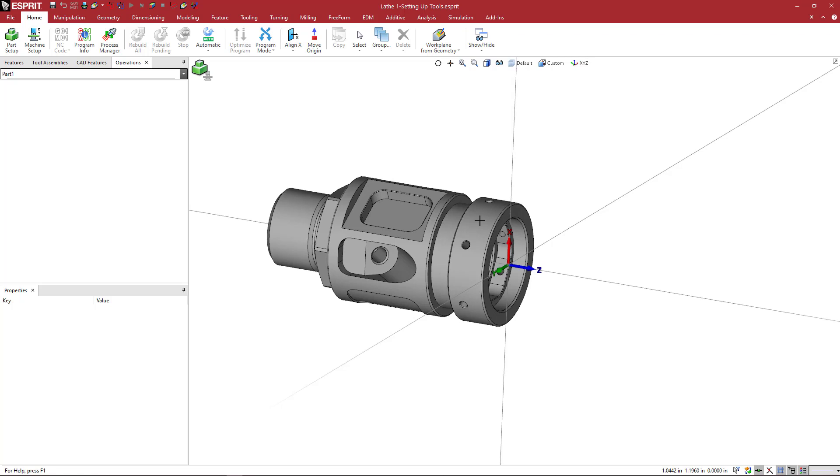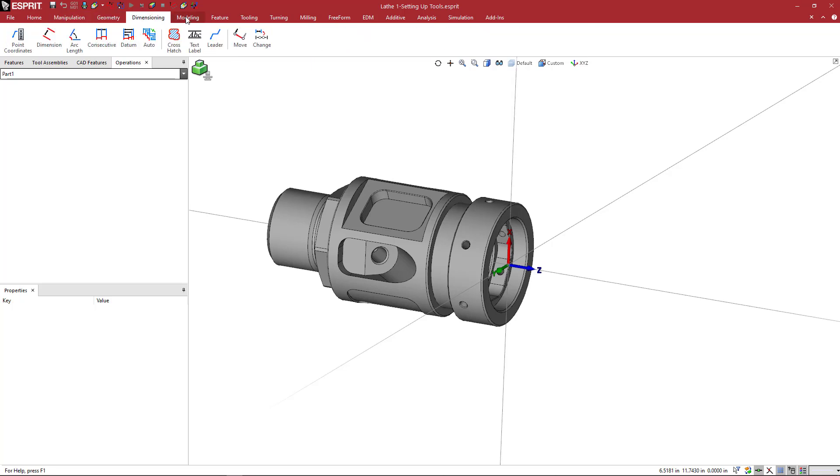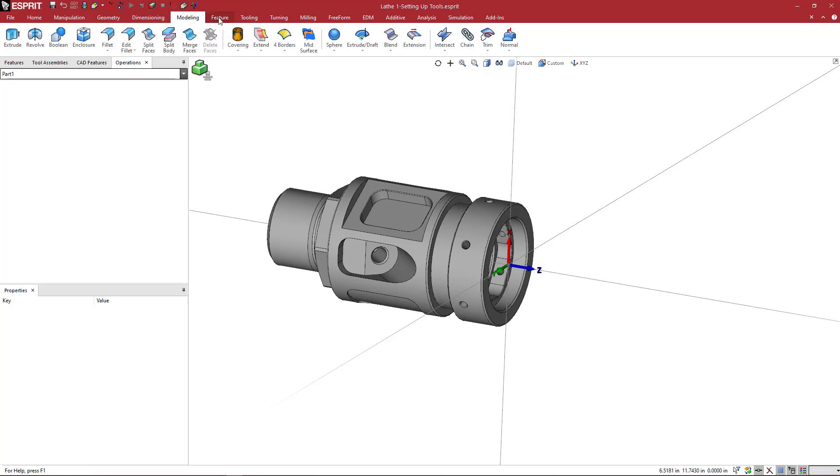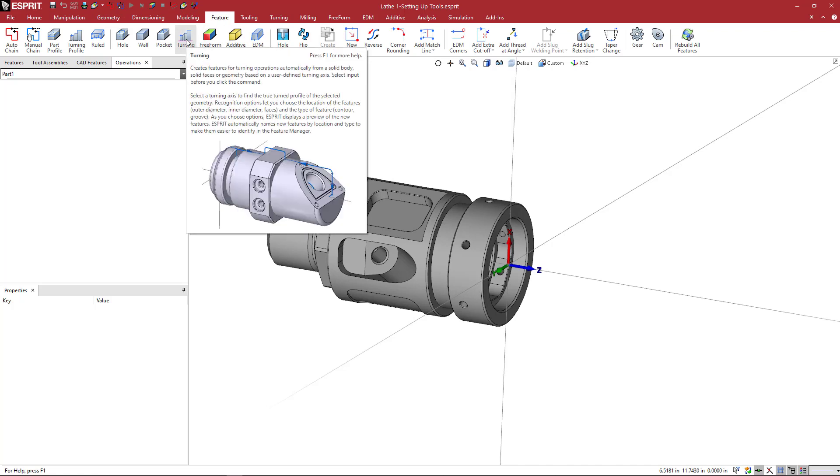The easiest way to get your general features in Esprit for turning is to utilize the turning features command. The first thing we want to do is come up to the ribbon and as we go across, we're going to come over to feature and this icon here for turning.